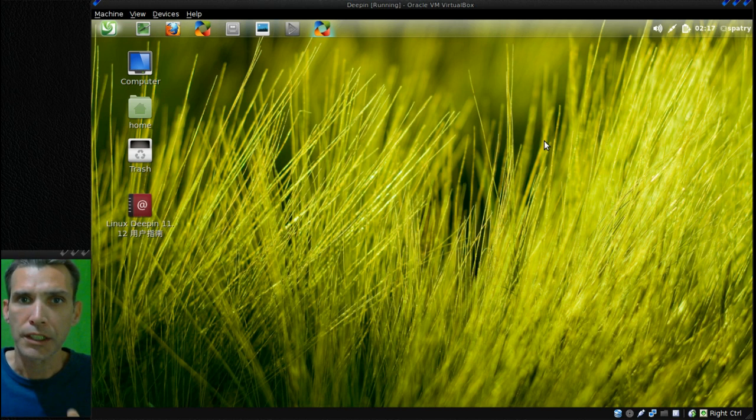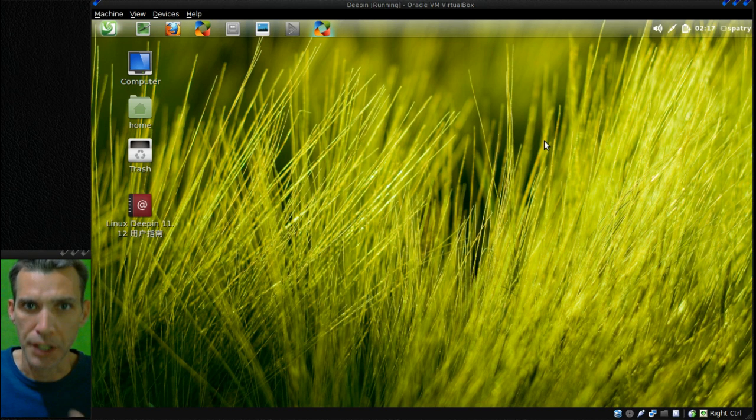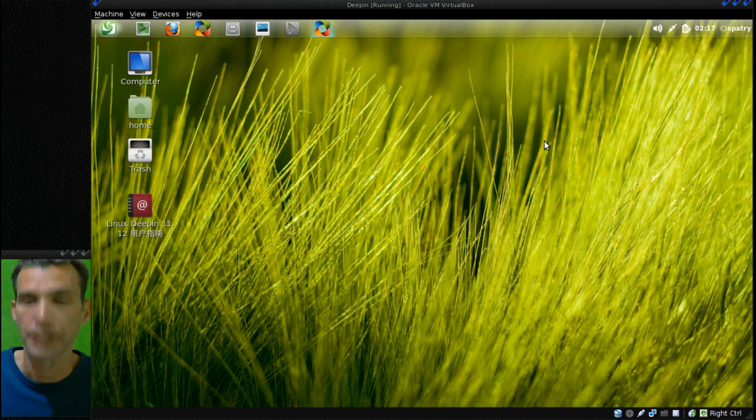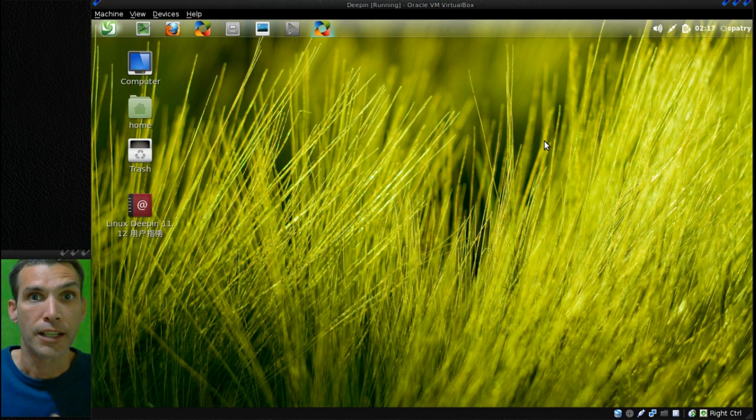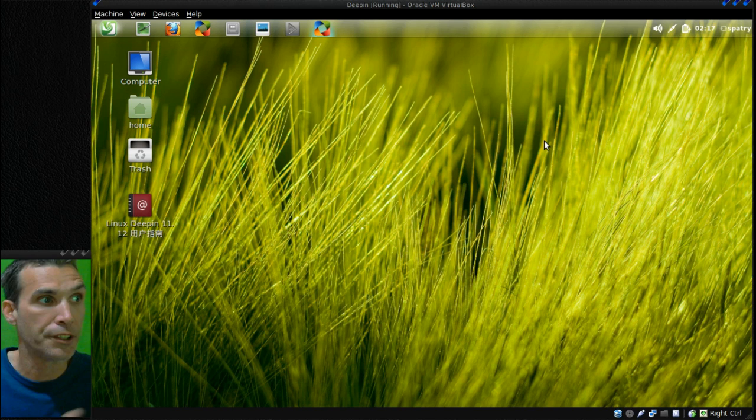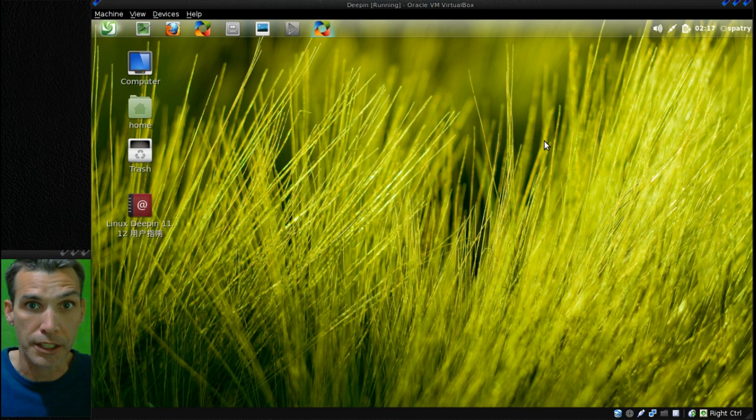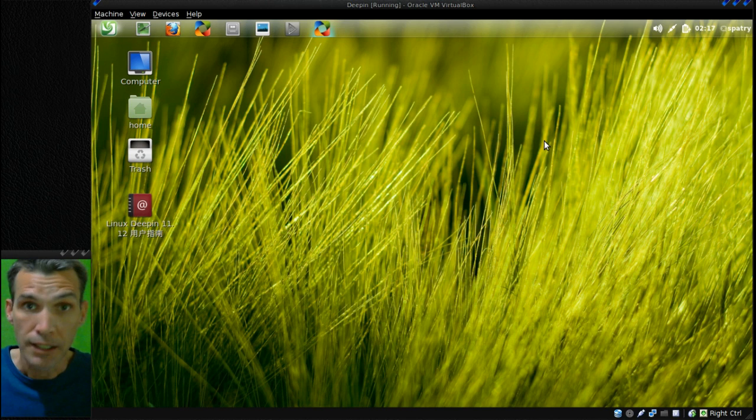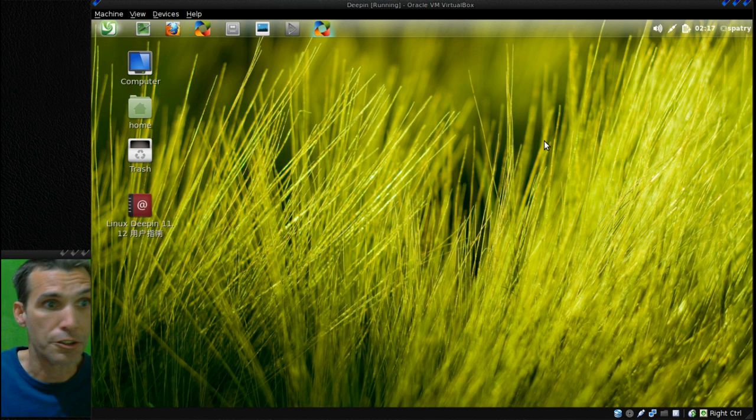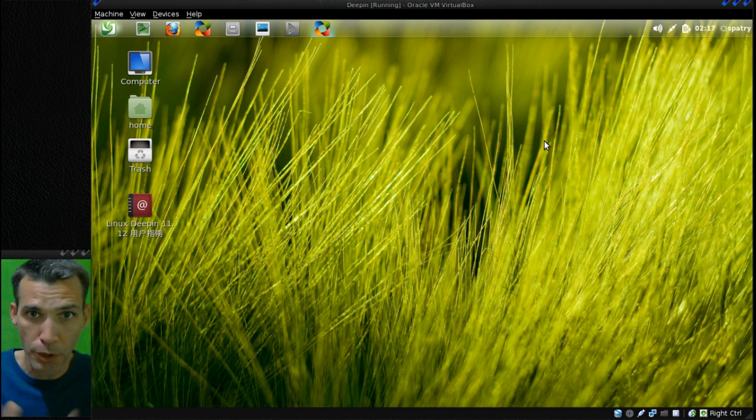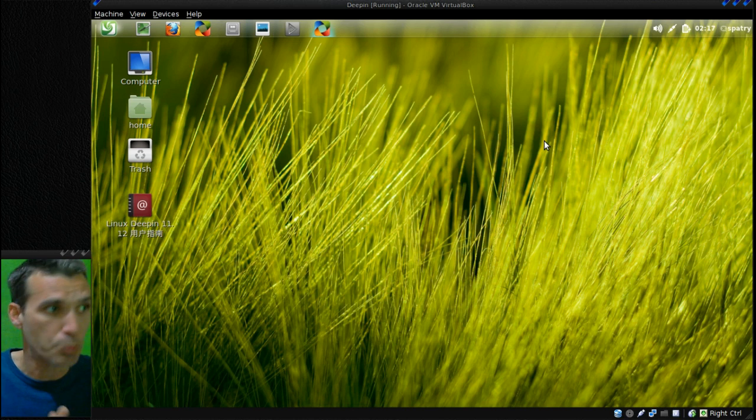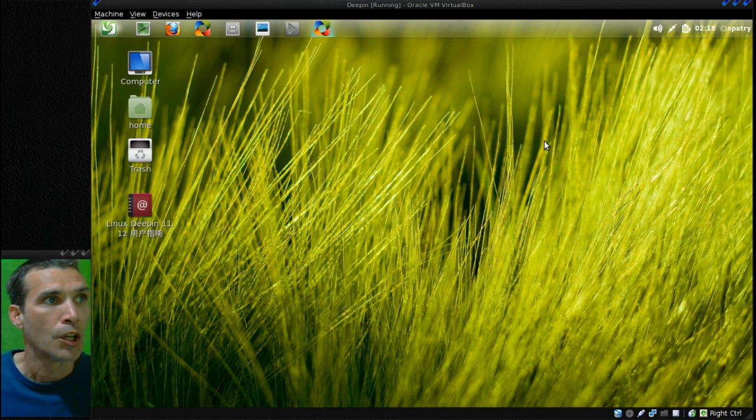You would think that on their official website they would have a link to the English version so you could download it. Instead, it's the Chinese version. You have to press F2 at the prompt to run the live CD in English, but the live CD doesn't even have an English install option, which I didn't really care for. So thank you everyone who pointed me in the right direction, and here it is.